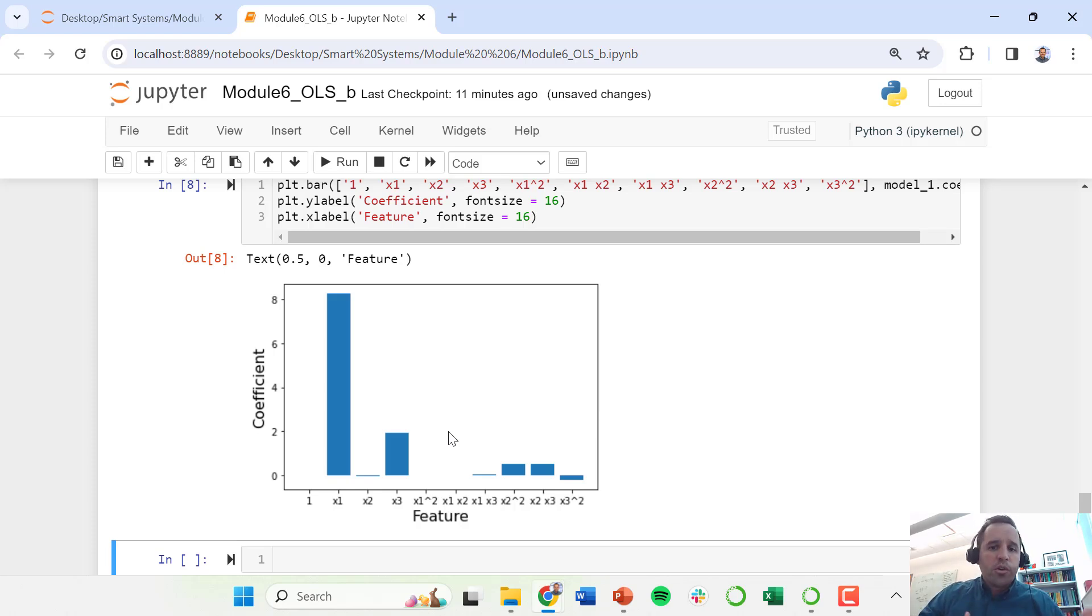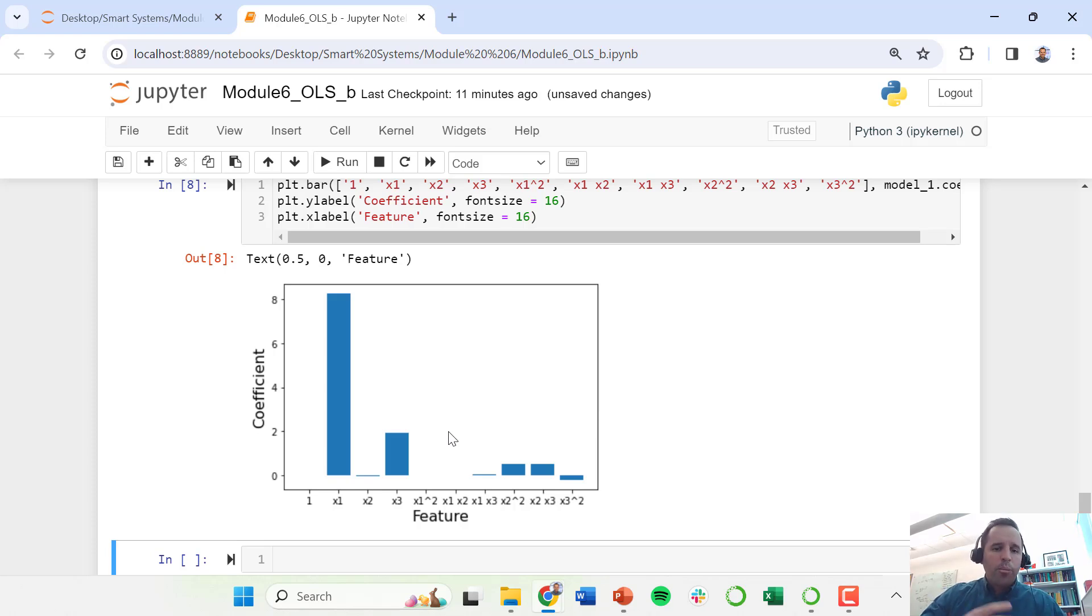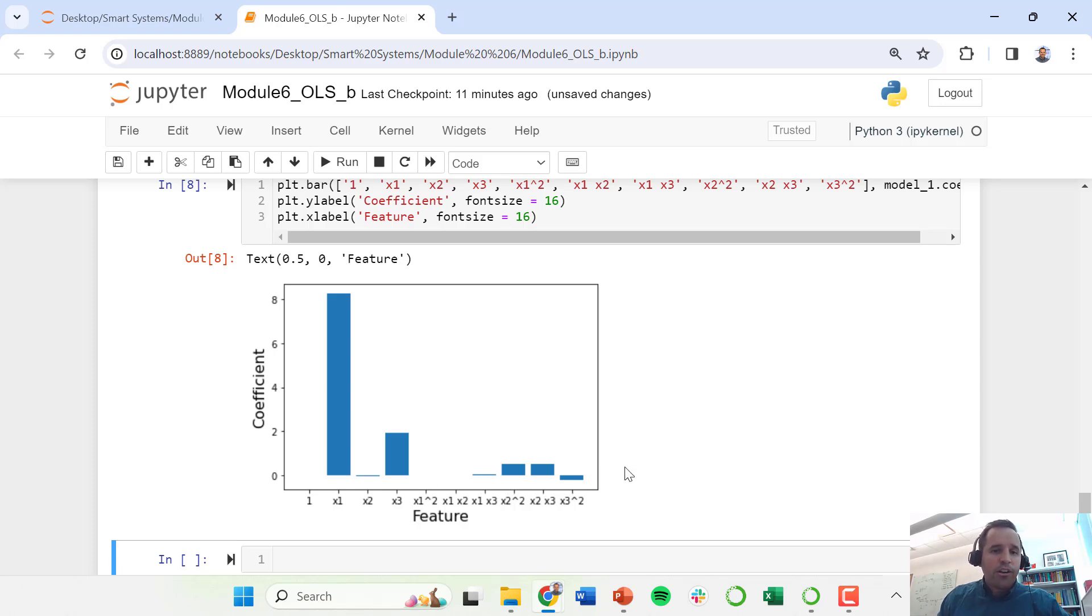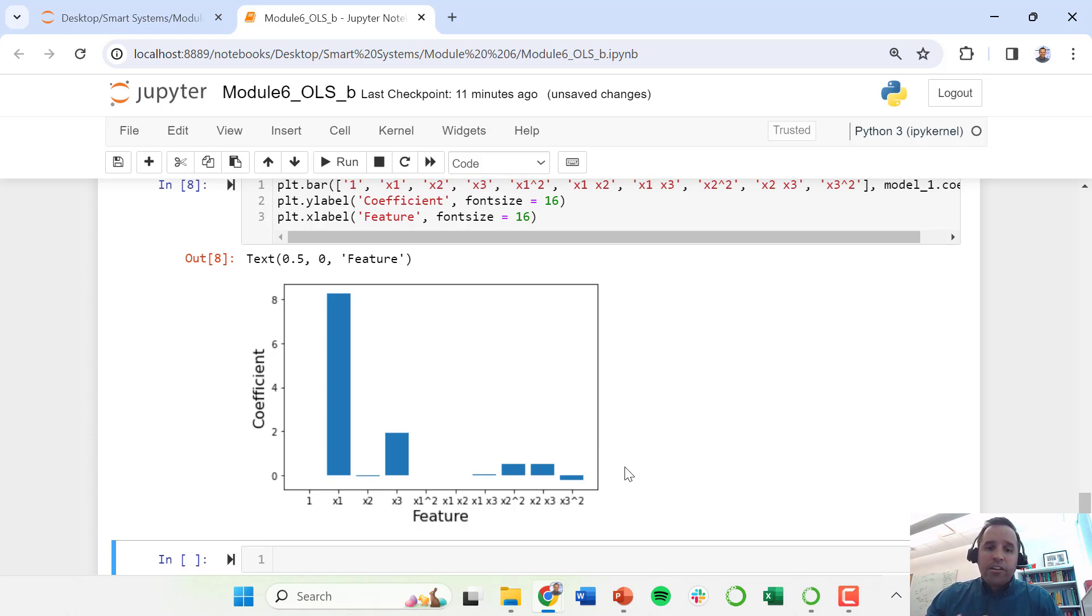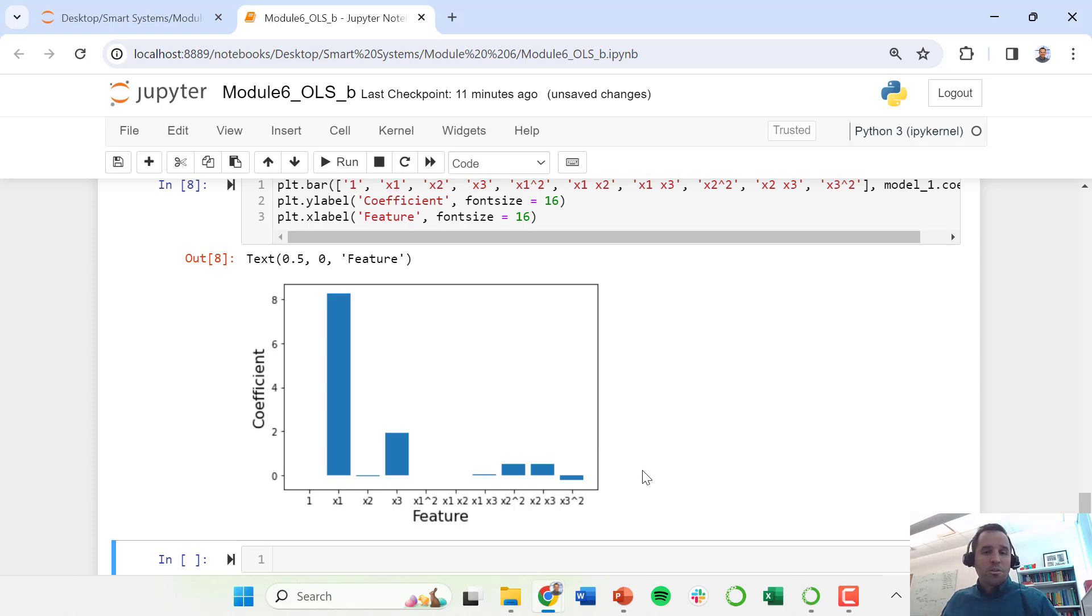So while we do have a pretty good model fit, we may want to do some weeding down of which of these features are important. So stay tuned. We're going to cover a topic called regularization. We're going to use some new techniques that will help us balance model accuracy with model complexity. So this is a fairly complicated model with one, two, three, four, five, six, seven, eight, nine different features. And we may be able to come up with a model that is simpler and doesn't have as many features, doesn't require as many features, but that still captures a high degree of the variance in our model. In other words, it has a really high r squared value. So stay tuned for the next video.